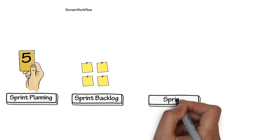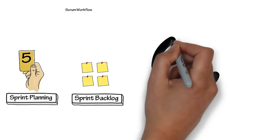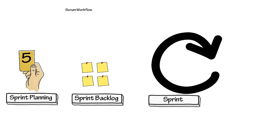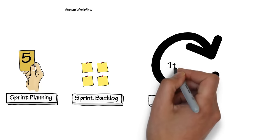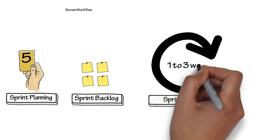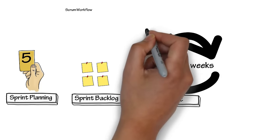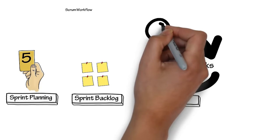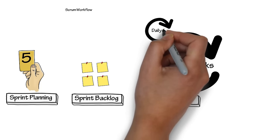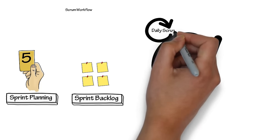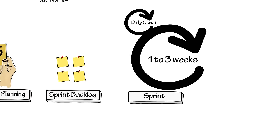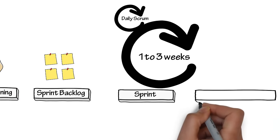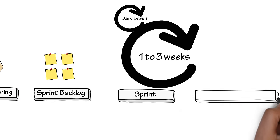The sprint is a one to three week time box, where the work committed to in the sprint backlog is worked on through to completion. During the sprint, the daily scrum occurs as a stand-up meeting, where the team discusses what they have completed and what they are working on, as well as any blocked items. The outcome of the sprint is a potentially shippable product.